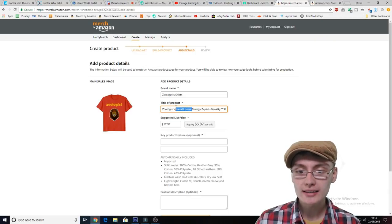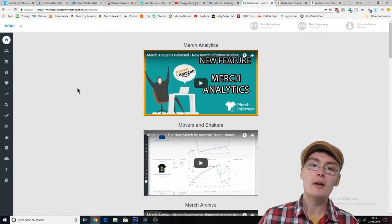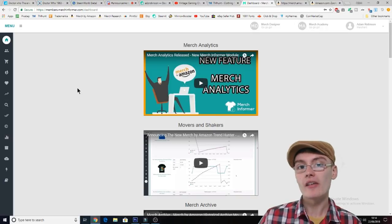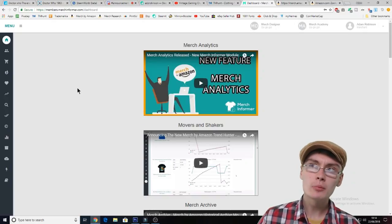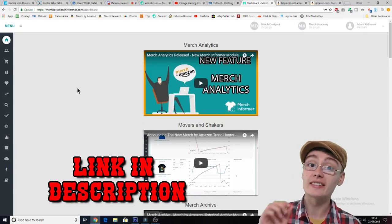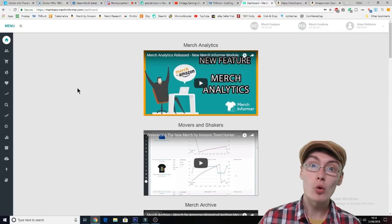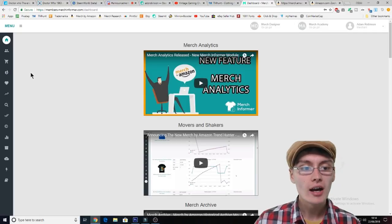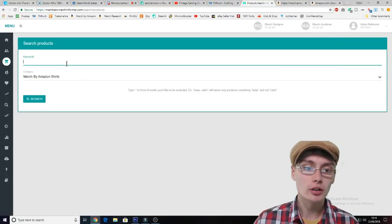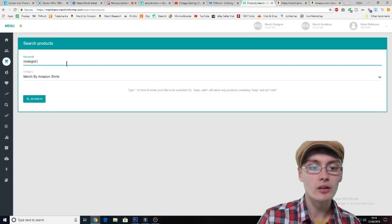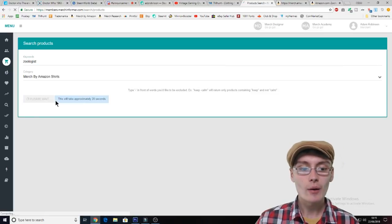Once you've got a title, if you need help with keywords, you want to come over to this site called Merch Informer. This is a paid site — there is a three-day free trial, but after that the minimum is about $14.99 a month, which is probably about £10 to £12 a month if you're in the UK. What you can do is go down to the product search here to find some keywords. This is just how I do it; there are loads of different ways.